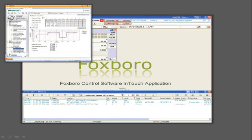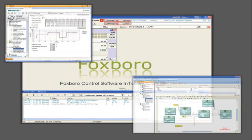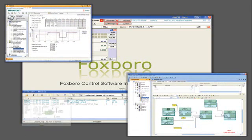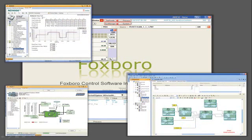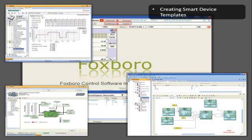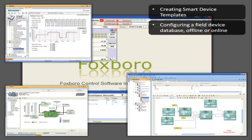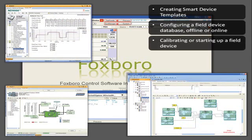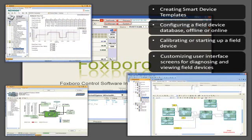Foxboro's Field Device Manager is easily opened in our common engineering environment. Once there, you can create smart device templates, configure field device databases either offline or online, calibrate or start up a field device by running methods in the DDs, and customize user interface screens for diagnosing and viewing field devices.